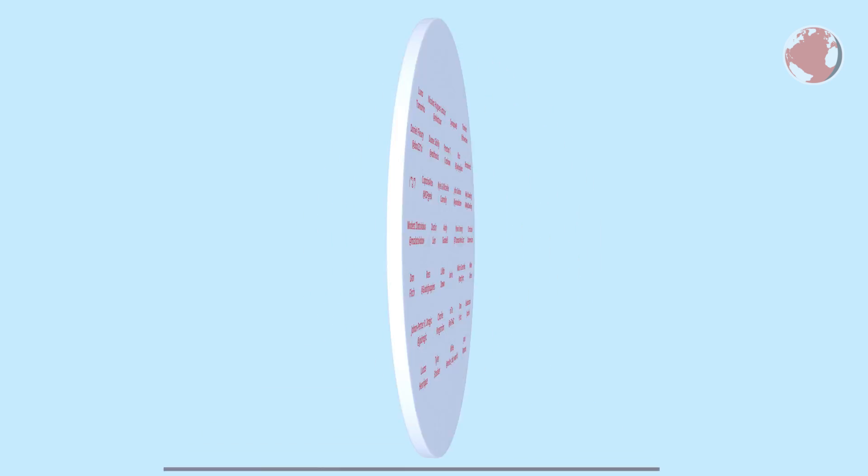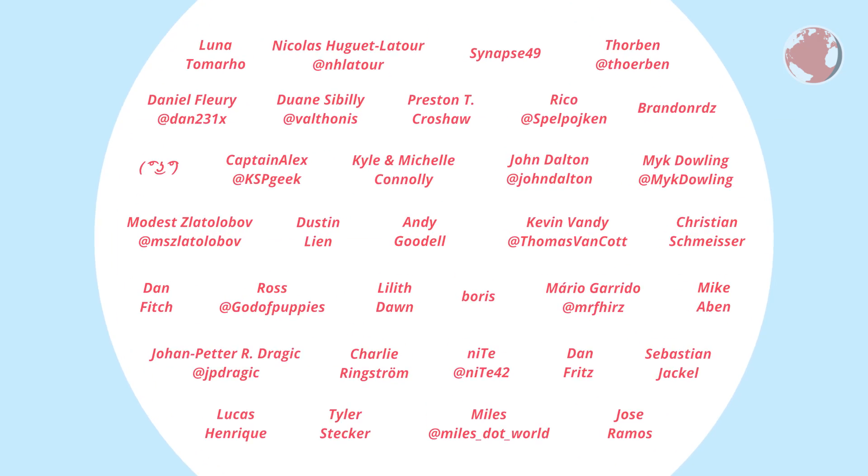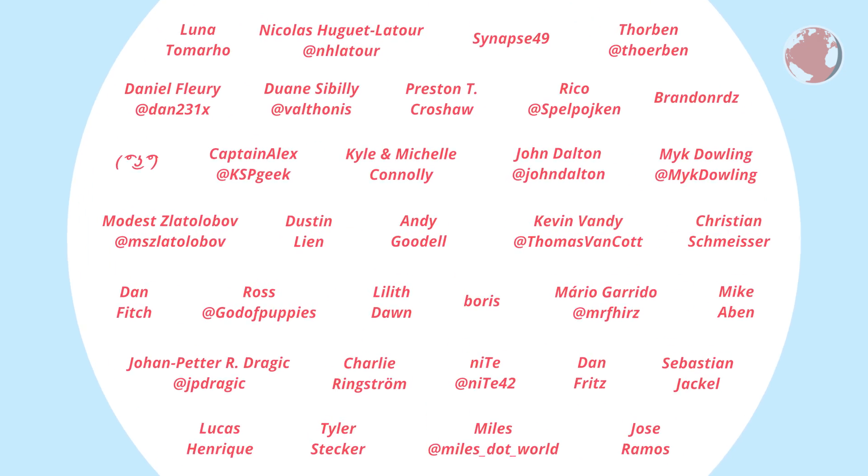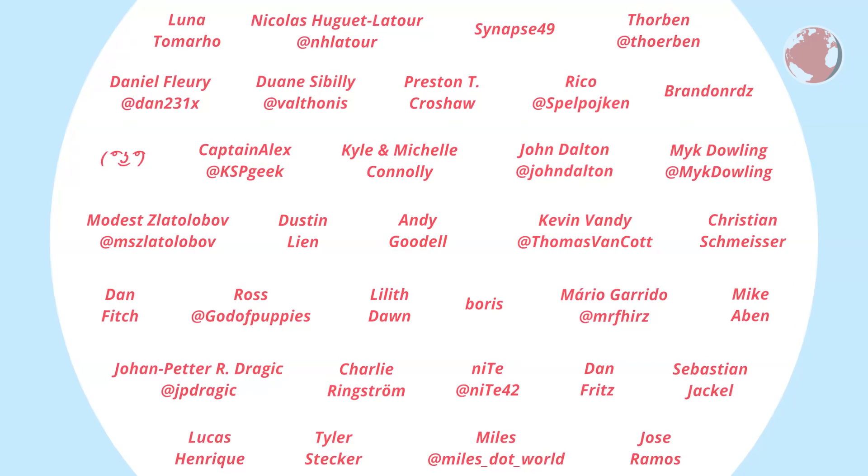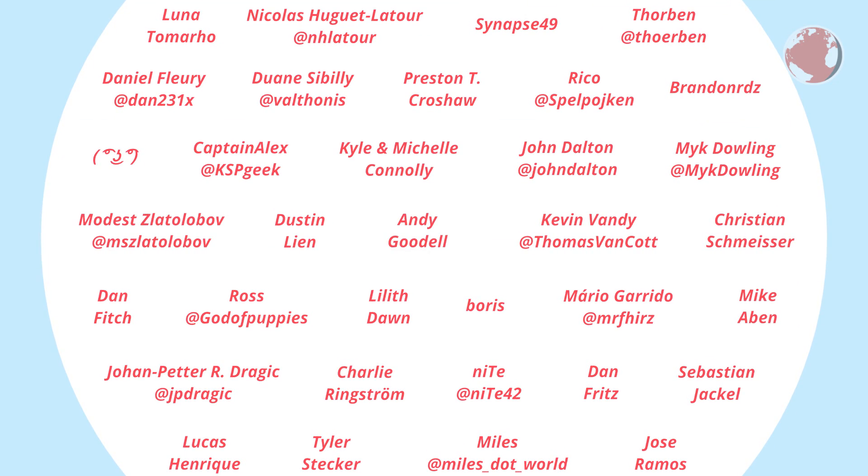Now in the end a quick shoutout to my patrons who support my monthly crowdfunding campaign on Patreon. Thanks a lot and if you want to contribute as well simply follow the link in the description.